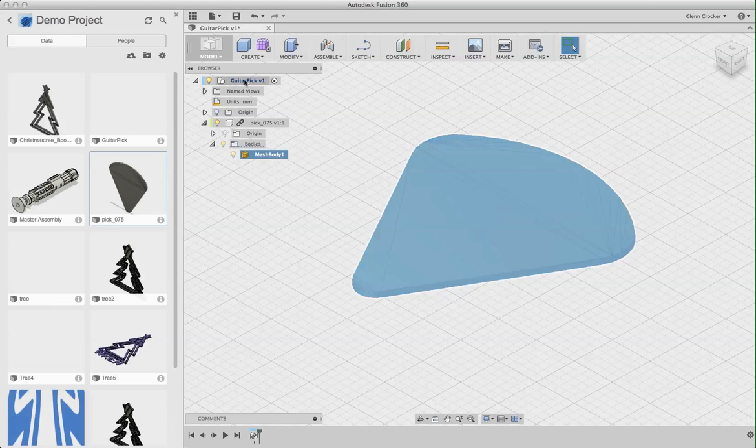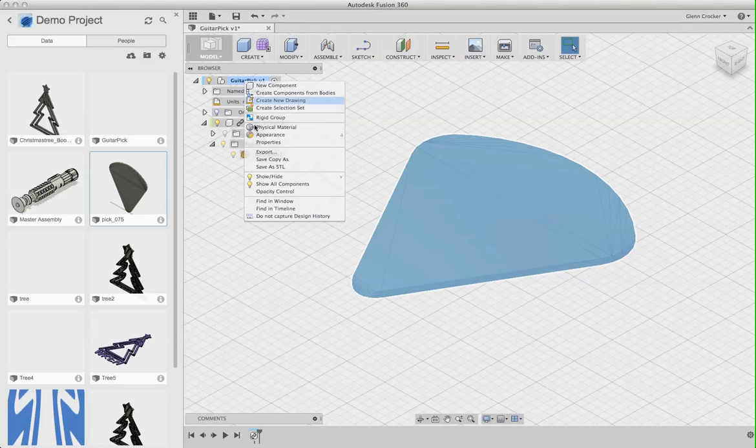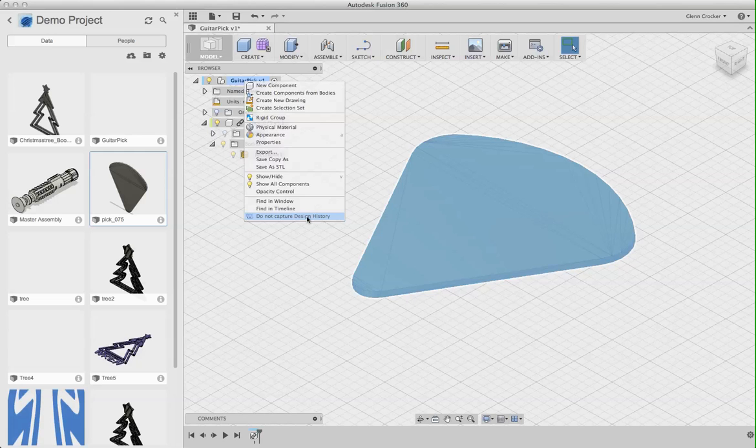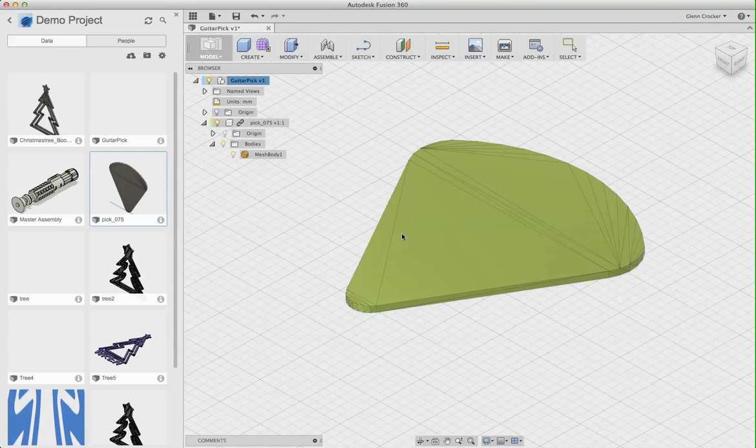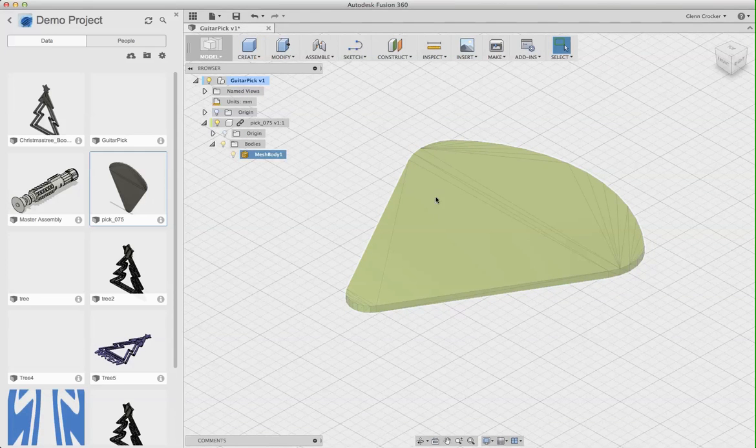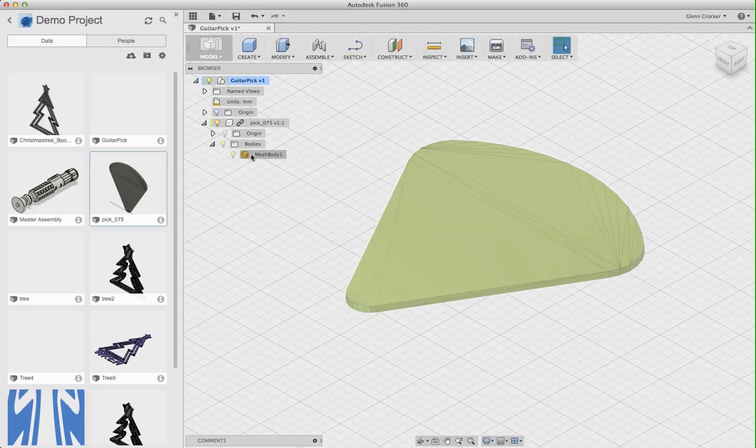I'm going to go up here to the top of my project. I'm going to right-click. I'm going to go down to Do Not Capture Design History. I'm going to let that happen. And now I can do more advanced stuff with this mesh body.